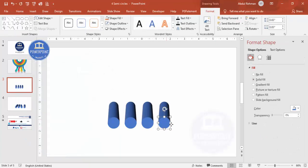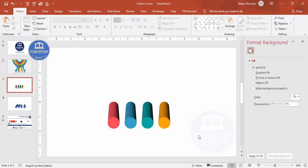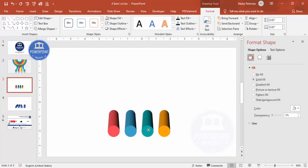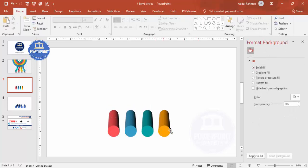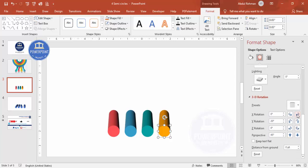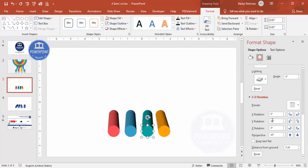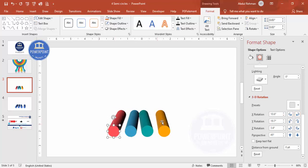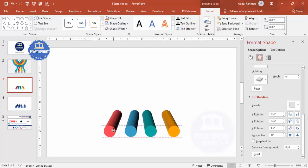Now give each oval a different color — for example orange, teal, blue, and another different color. Then bring them down on the slide. To change the perspective of individual shapes, select one, go to Effects, scroll down to X Rotation, and adjust it so each oval tilts slightly to the desired angle. Play with the rotation values until you get the look you want, then give some gap between the shapes.